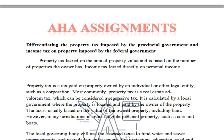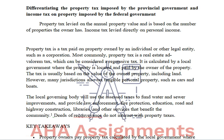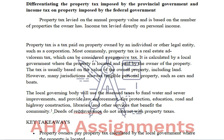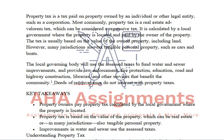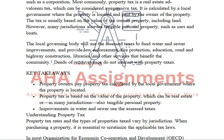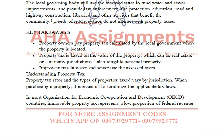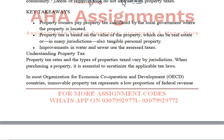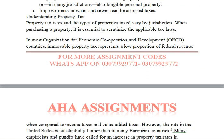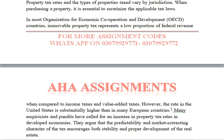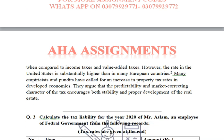The next part of question 2 requires you to differentiate property tax. I have given you complete information with the main points provided, from which you can make all the headings.